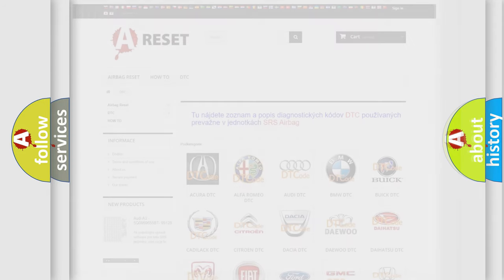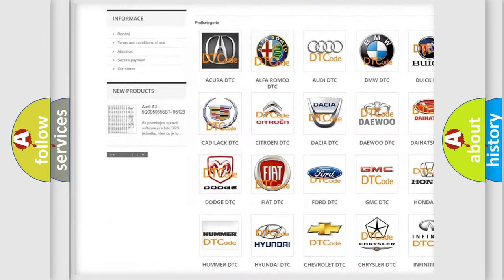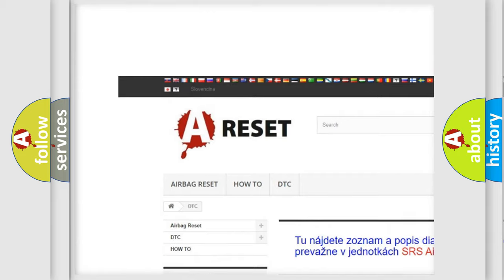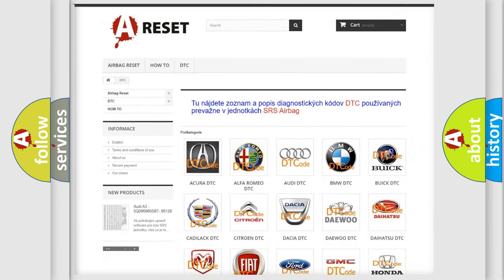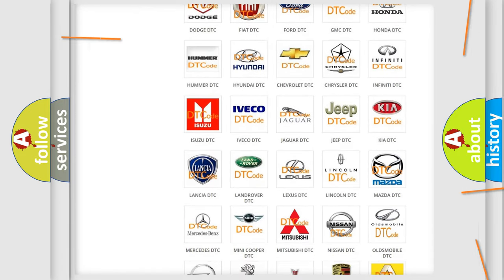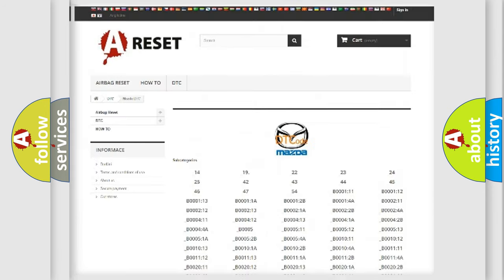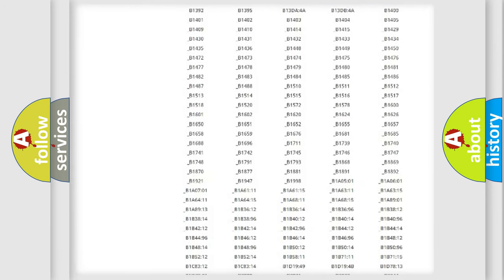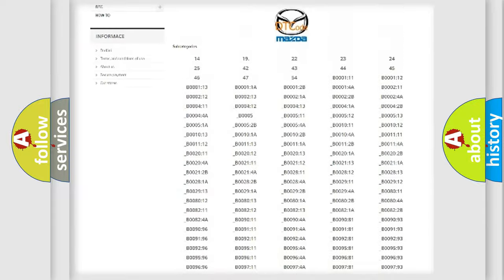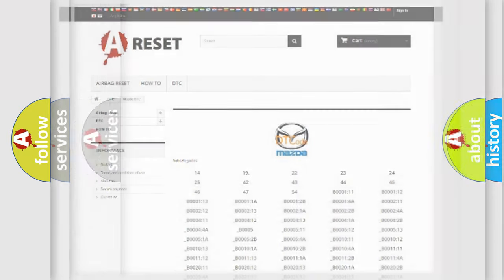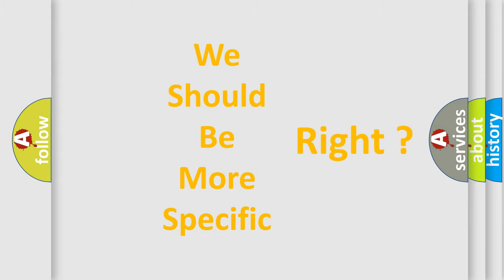Our website airbagreset.sk produces useful videos for you. You do not have to go through the OBD2 protocol anymore to know how to troubleshoot any car breakdown. You will find all the diagnostic codes that can be diagnosed in Mazda vehicles. Also many other useful things. The following demonstration will help you look into the world of software for car control units.